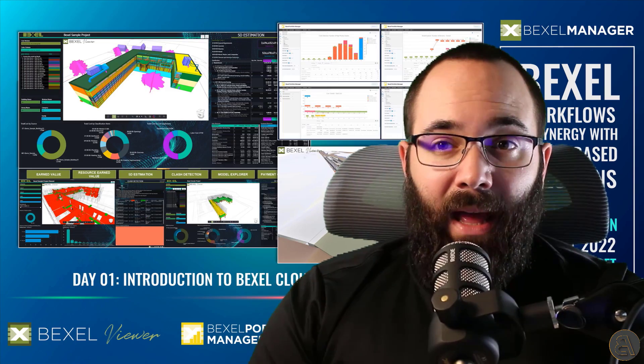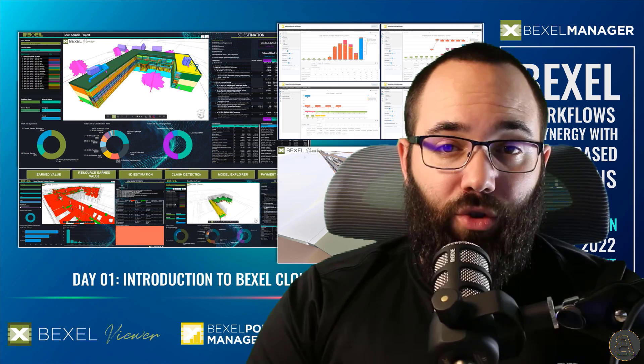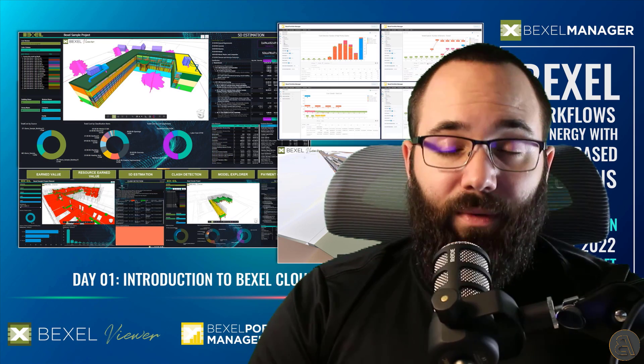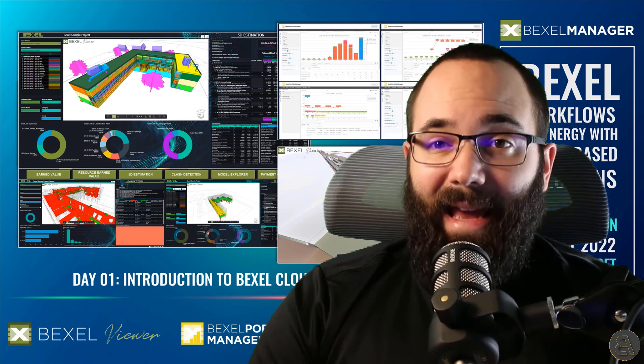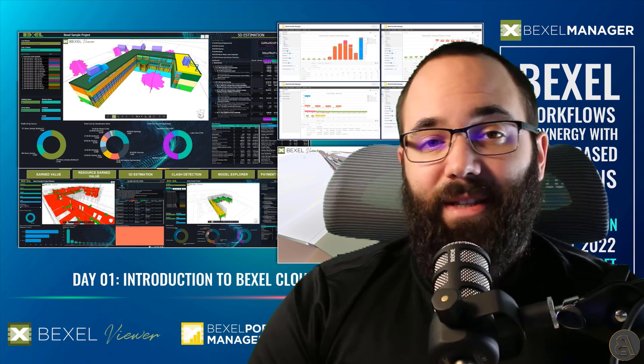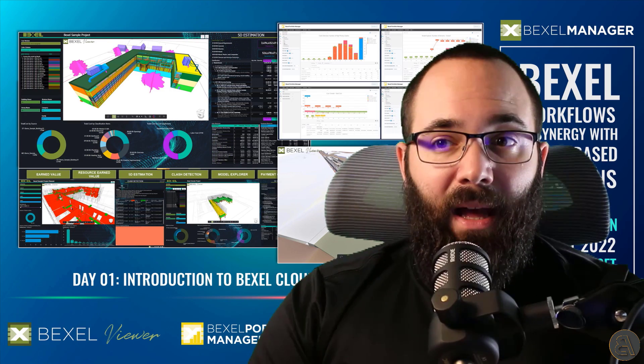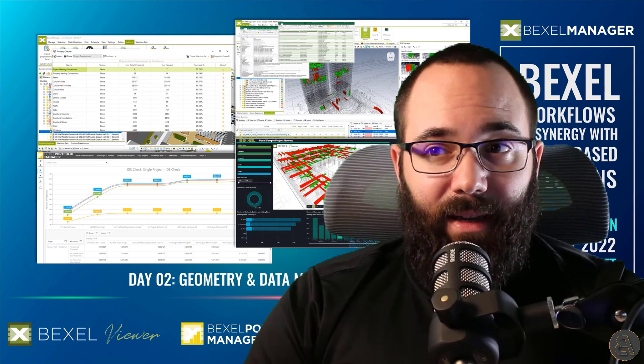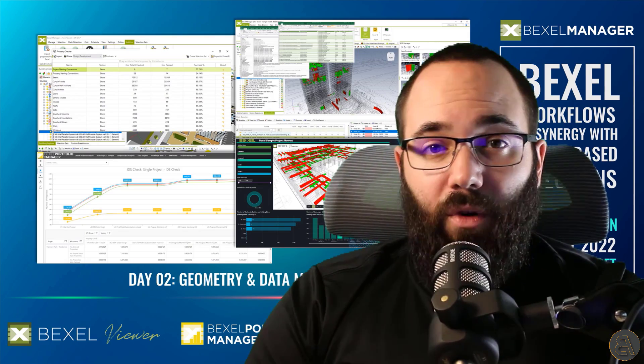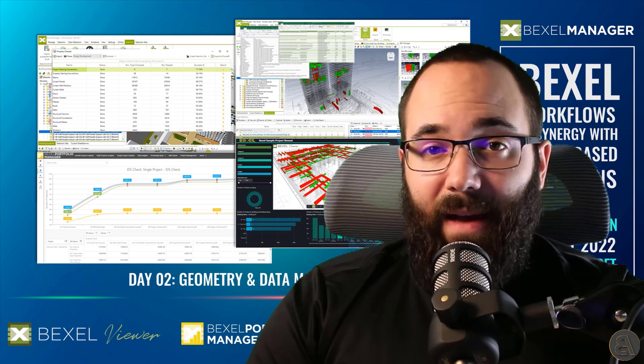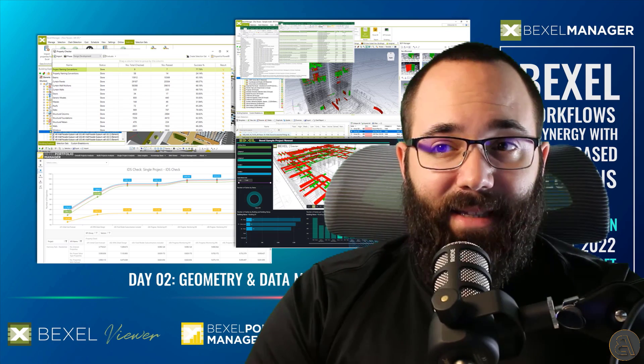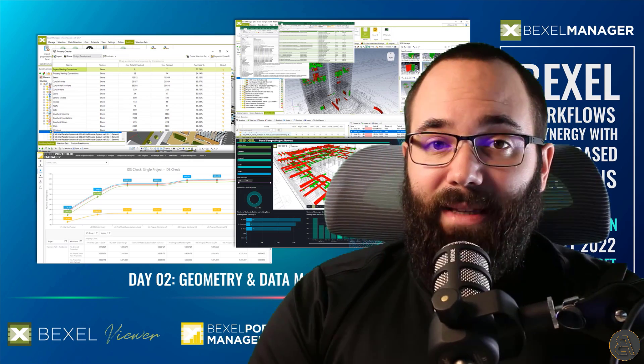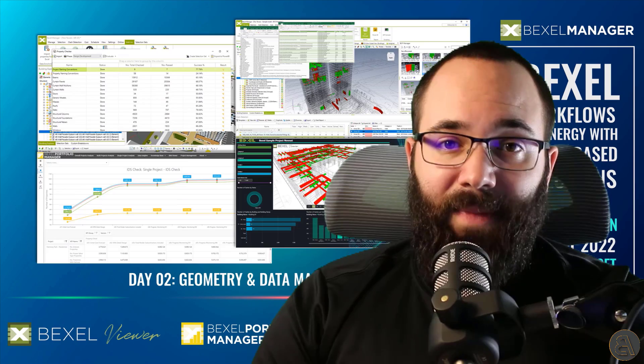Before we start, I would like to invite you to free Bexel education, which started the first week of September and is scheduled for the whole month. So each Tuesday at 2 p.m. Central European time, this four series education is focused on advanced Bexel workflows in synergy with cloud based solutions.